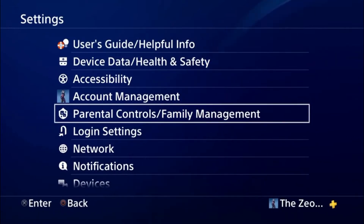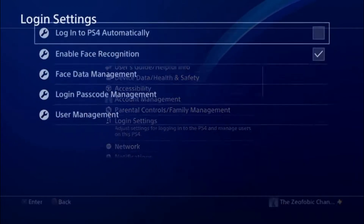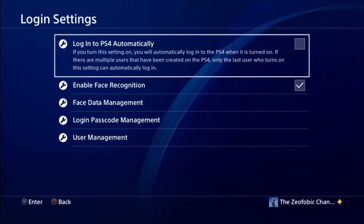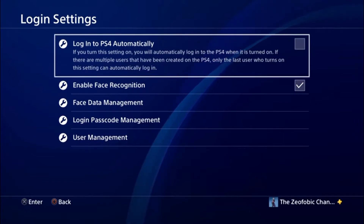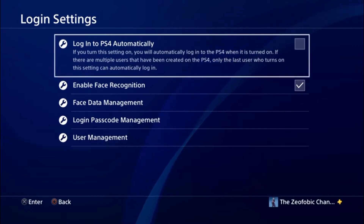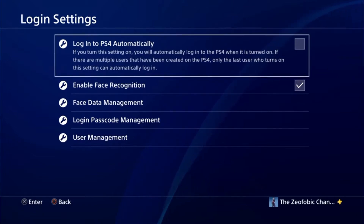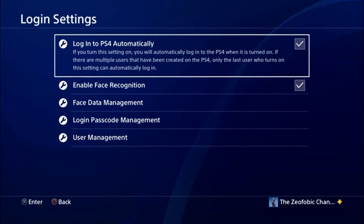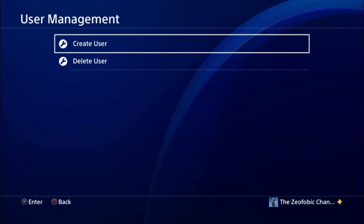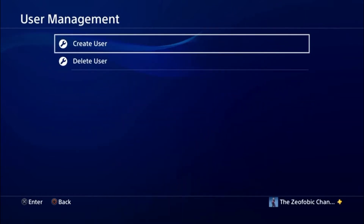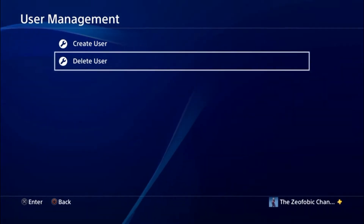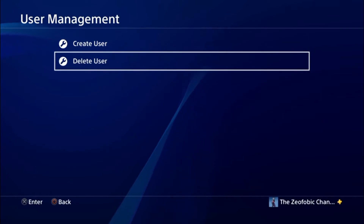To delete a PS4 user account, go to Settings, then Login Settings. Instead of going into the PS4 restrictions or security to deactivate those and then going into the family manager, what you basically do is go into Login Settings and choose the User Management option.